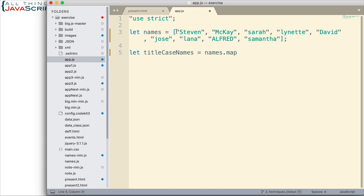So, the purpose of map is it iterates through all of these, passes them in one at a time to the function and the function does whatever we indicate the function should do.